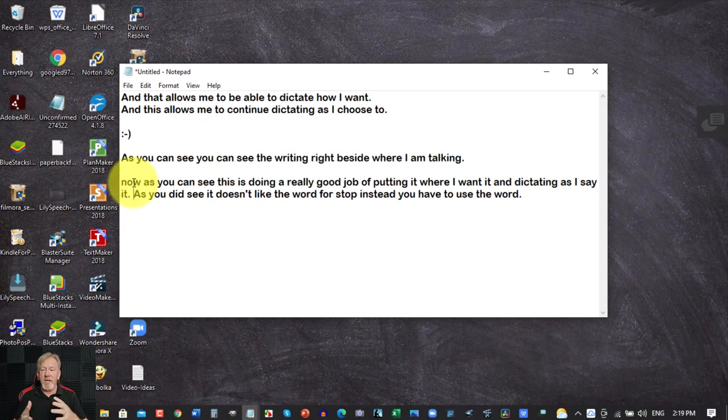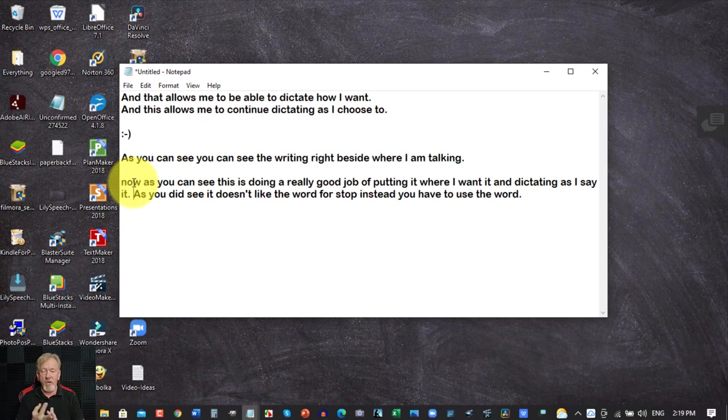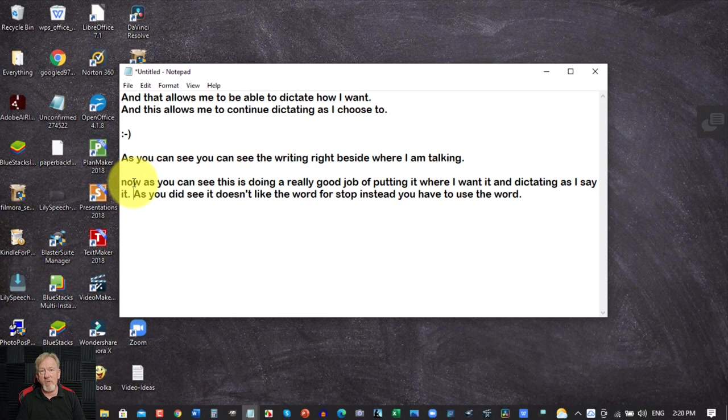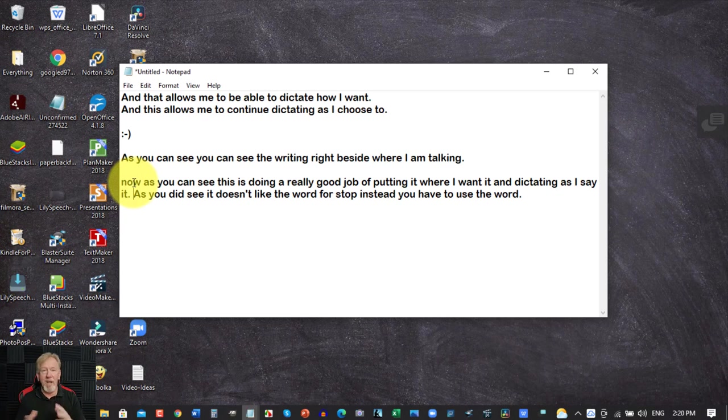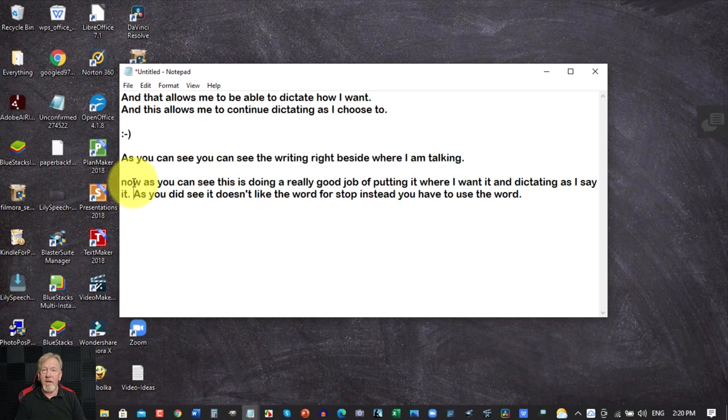And the best part about this let me explain the difference between Microsoft Office Word dictate and Lily speech. Now Lily speech can be used anywhere on your computer and it can be used in your Microsoft Office Word if you don't have Microsoft Office 365. You can use it on one of the older versions if you wish to. You can also use this as you can see in a notepad format. You can use it pretty much anywhere that you can put your mouse.